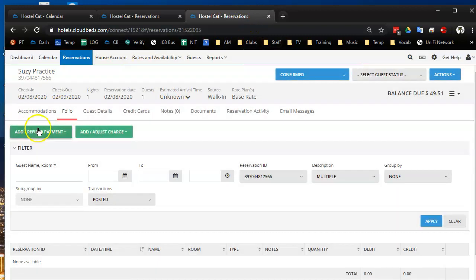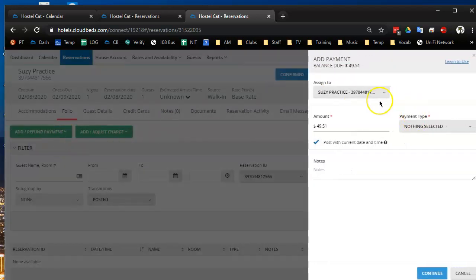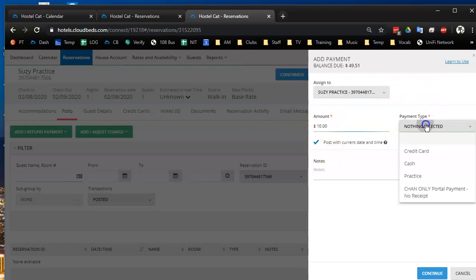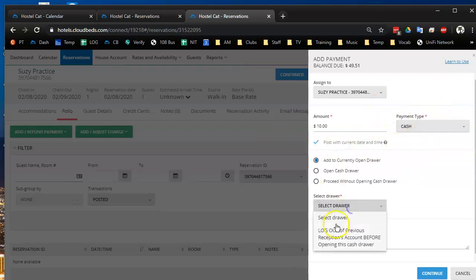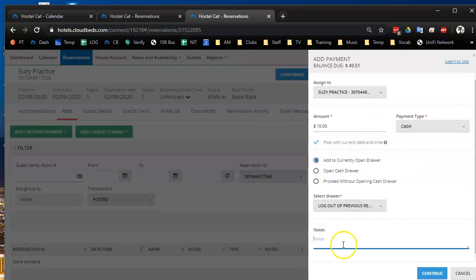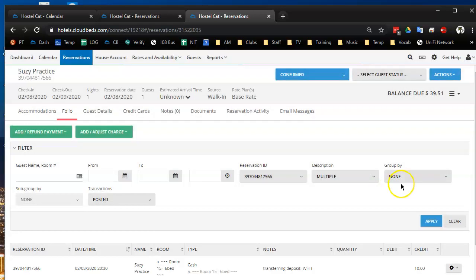So first thing I'm going to do an opposite transaction to what I just did. So I'm going to add a payment instead of refund of only $10, of course, by cash, of course, because that's how I did the refund and select, we have a cash drawer feature and I'm just transferring deposit to this new one.